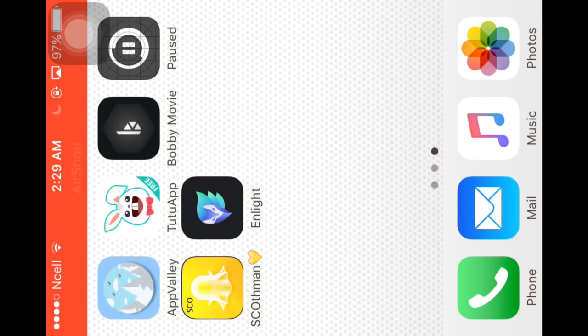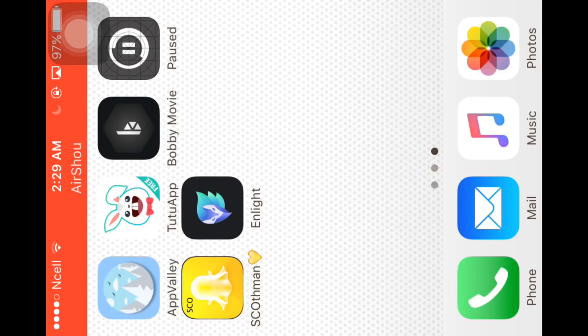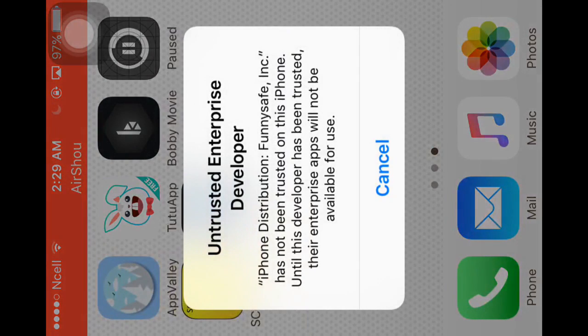It's very easy. Let's see—I downloaded two applications from TutuApp. You see Enlight; it says 'untrusted.'